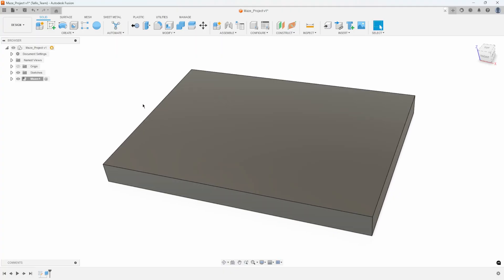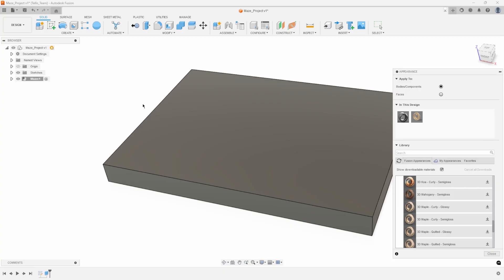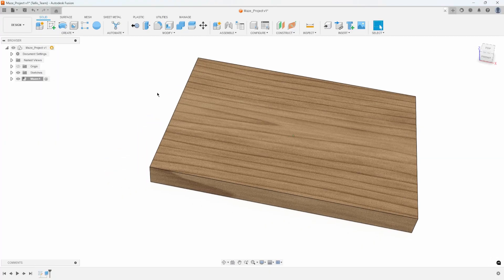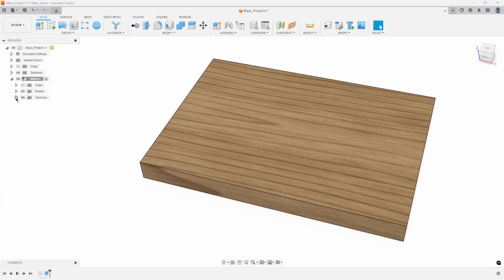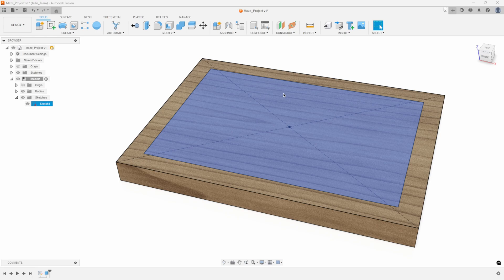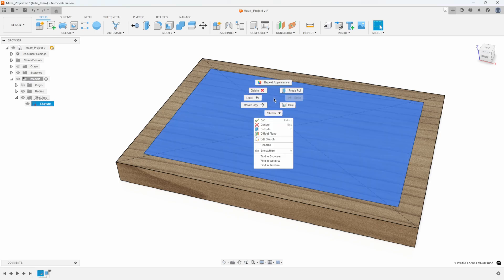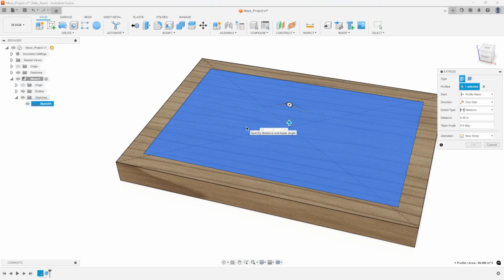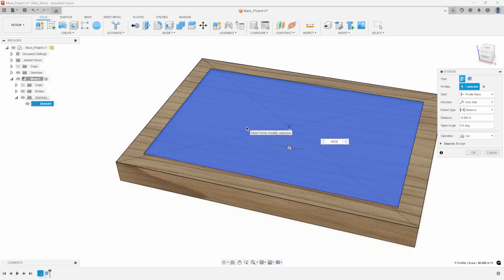If you hit A on your keyboard, A is the shortcut for Appearance. I can add a wooden material — 3D maple. I'll expand the maze component, turn the sketch back on, and now create the recess for the piece of plexiglass that holds the ball into the maze. I'll pre-select, hit Extrude, and go minus 0.0625 in this case.